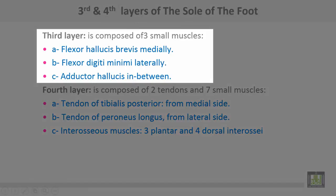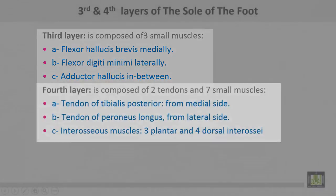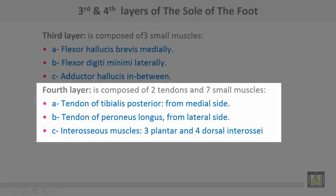The third layer is composed of three small muscles: flexor hallucis brevis medially, flexor digiti minimi laterally, and adductor hallucis in between. The fourth layer is composed of two tendons and seven small muscles: the tendon of tibialis posterior from the medial side, the tendon of peroneus longus from the lateral side, and the interosseous muscles — three plantar and four dorsal interossei.